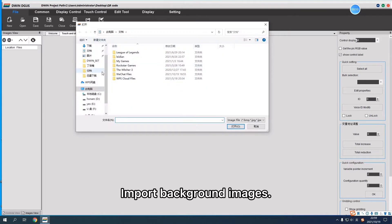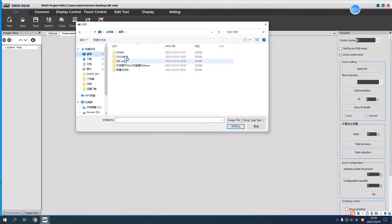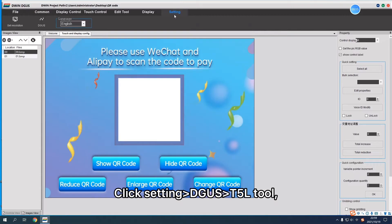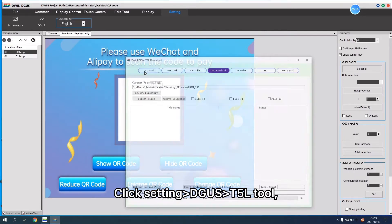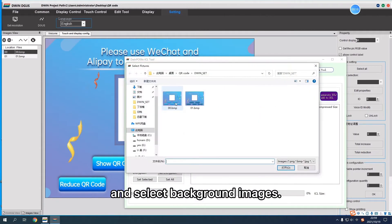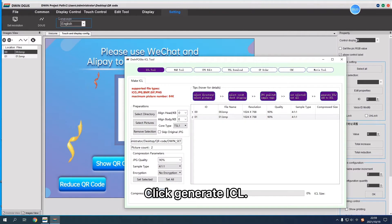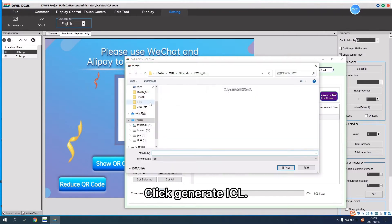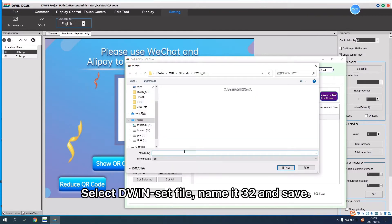Import Background Images. Click Settings. Use Degask T5L Tool and select Background Images. Click Generate ICL.